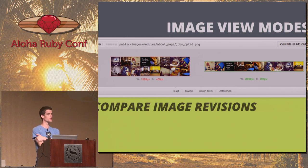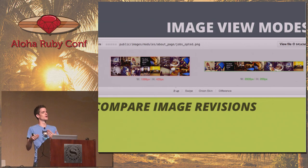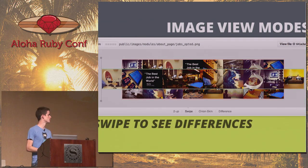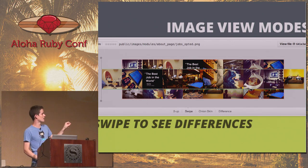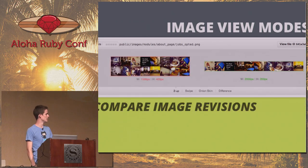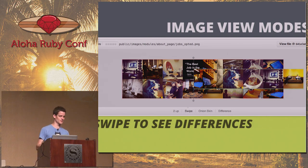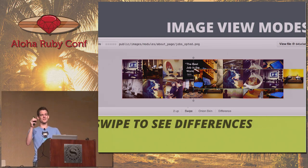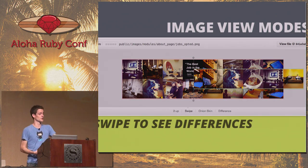We have a bunch of image view modes, all done client-side. If you have an image and then push a new version of that image, we have different ways to figure out what actually changed between those images. This shows up on the diff page — you can swipe back and forth to see minute detail changes between two images. Really helpful when designers change a couple pixels and you want to know what actually changed.